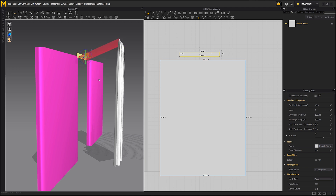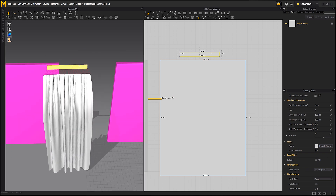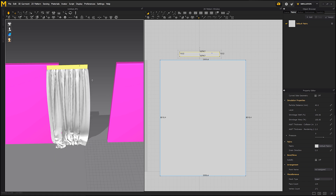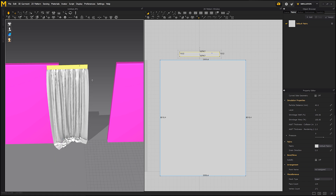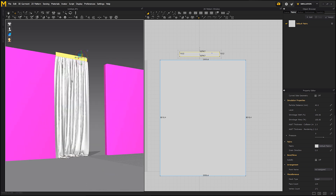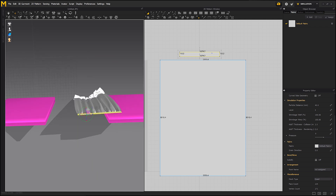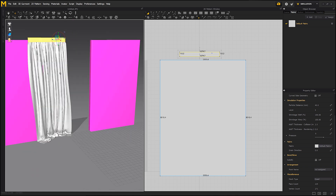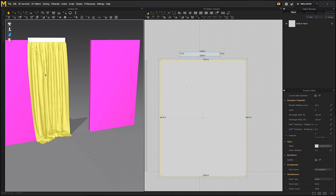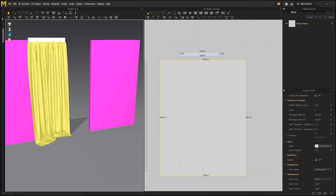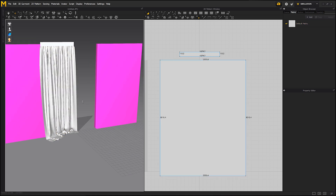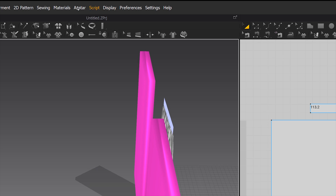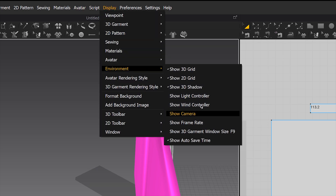I will position the curtain in the right place. If something is not right, you can just drag and move some parts of the fabric. When you are happy with the position, we can turn on the wind force. Go to Display, then Environment, and click on 'Show Wind Controller'.